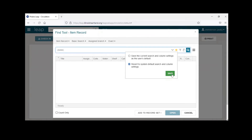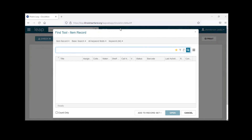To answer the question about patrons seeing blocks: when patrons log in through the PAC, it shows their name, registered library, expiration date, and similar info. It does say that they have a library-assigned block, but they cannot see or read any block message that staff have put on their account. So it will show in red that they have a block, and you may get calls about it, but patrons cannot read the actual message.